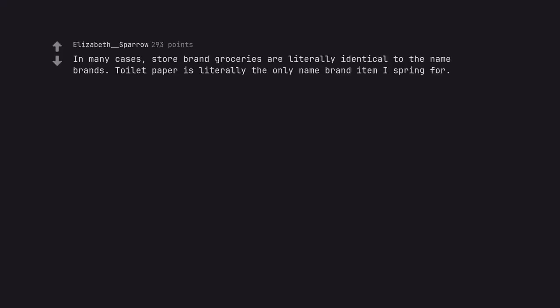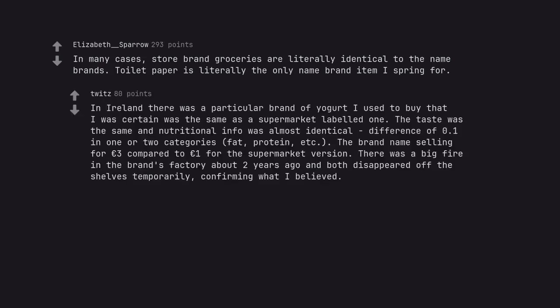In many cases, store brand groceries are literally identical to the name brands. Toilet paper is literally the only name brand item I spring for. In Ireland there was a particular brand of yogurt I used to buy that I was certain was the same as a supermarket labeled one. The taste was the same and nutritional info was almost identical, difference of 0.1 in one or two categories: fat, protein, etc. The brand name selling for three euro compared to one euro for the supermarket version. There was a big fire in the brand's factory about two years ago and both disappeared off the shelves temporarily, confirming what I believed.